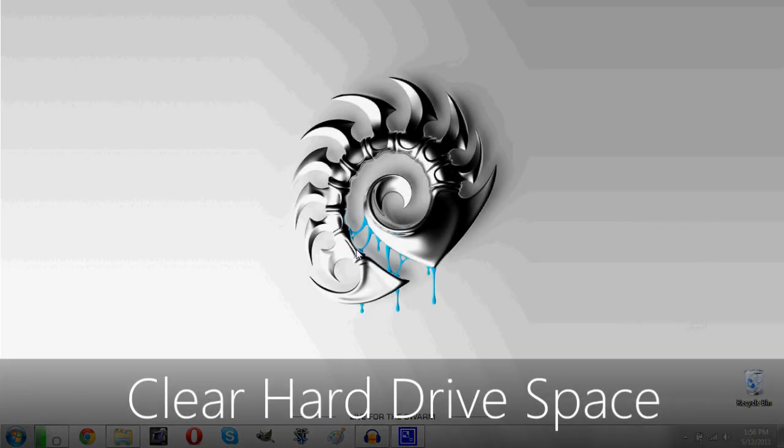Hey guys, so today I'm here with a quick tutorial showing you how to clear up extra hard drive space on your Windows computer.